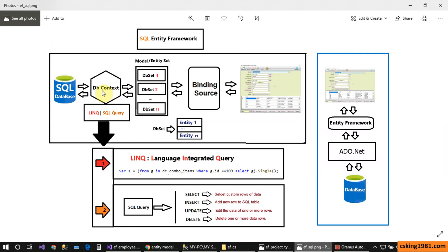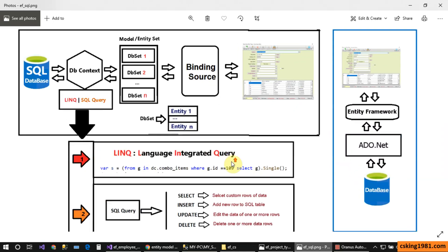The DbContext has the main role inside Entity Framework for communicating between the SQL Server database and loading data into the DbSet, or saving changes back. The DbContext has two options: the first one is LINQ, and the next one is SQL query. LINQ is really great — it's a newer technology and it stands for Language Integrated Query, meaning queries that are inside the programming language, not outside of it.